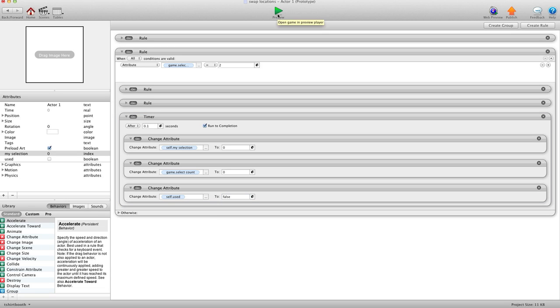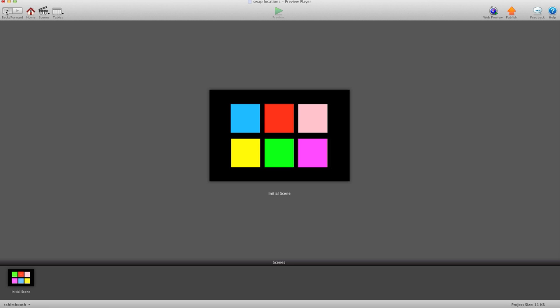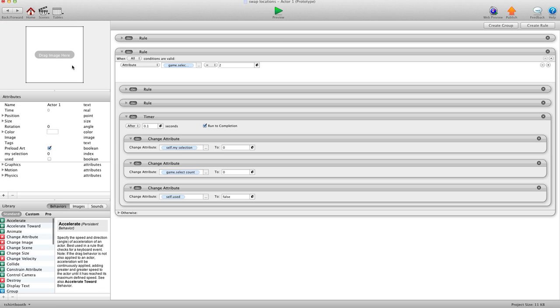I think that should be it. I'm going to hit preview. We'll select the green one and then the blue one — and they switch locations. Select the pink one and the yellow one — and they switch locations. Let's add a little more effect to this.